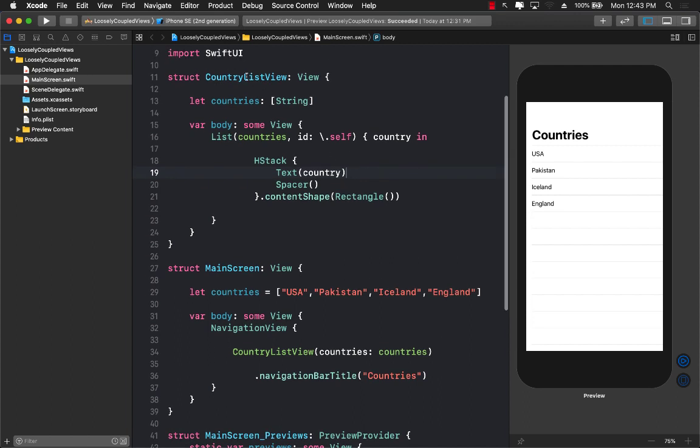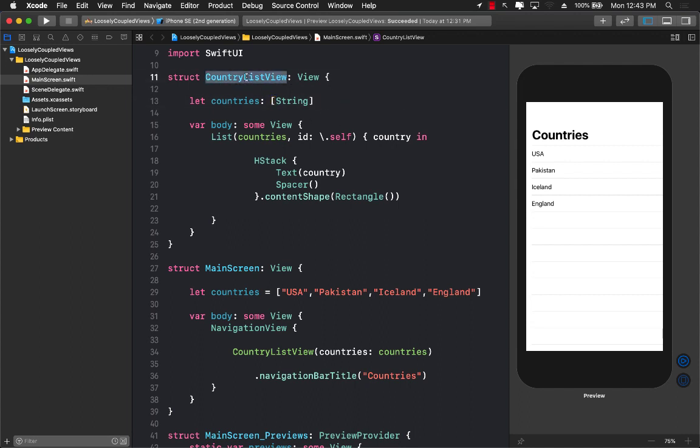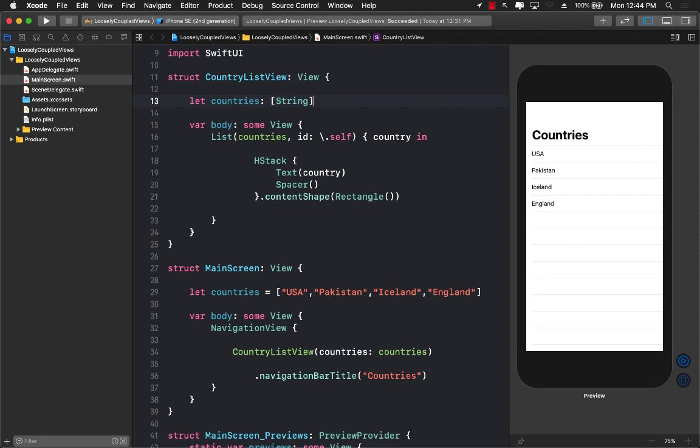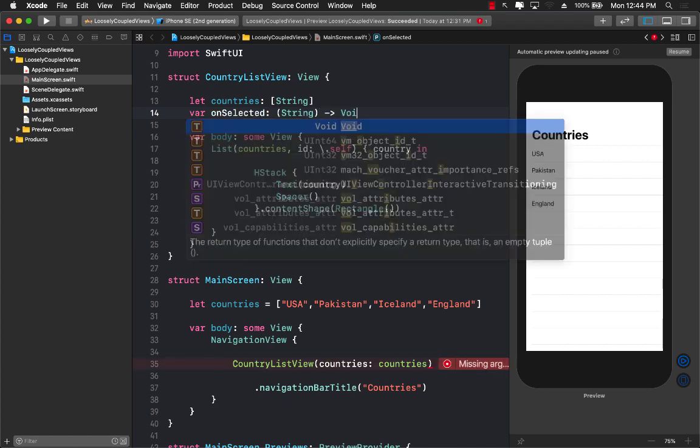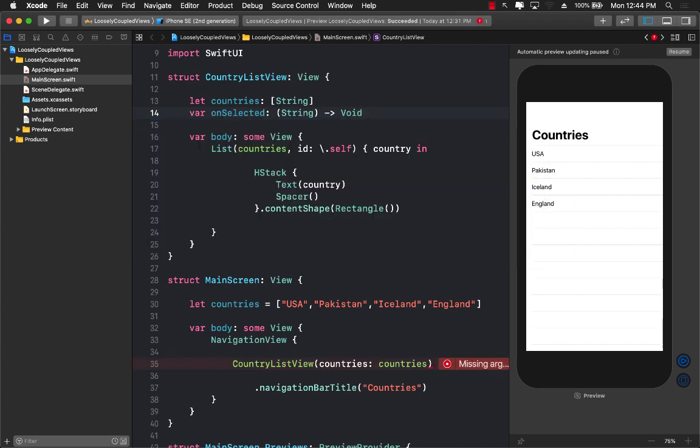So once you do this you still have to get the selected country. Now the country list view is responsible for listing all the countries which it is doing perfectly fine, and when we select a particular country we should get access to that country. So for that I'm going to go ahead and create a closure which will say onSelected and we are going to get access to a closure which takes in a string and doesn't really return anything, and we are going to initialize it with something over here like this. So it has some sort of initial value.